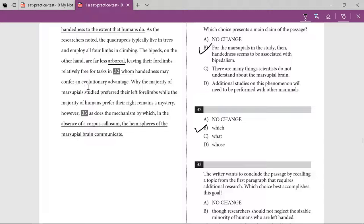The writer wants to conclude the passage by recalling a topic that was mentioned in the first paragraph. For further research: why the majority of marsupials studied preferred their left forelimbs while the majority of humans prefer their right remains a mystery.